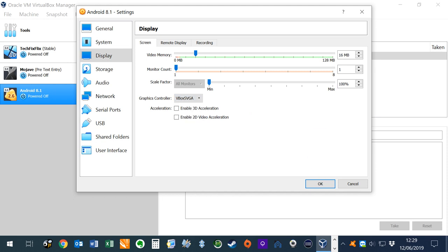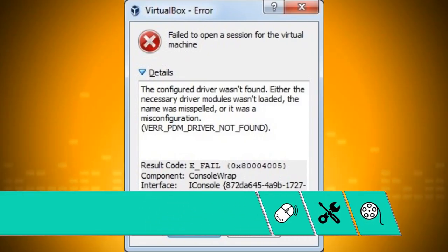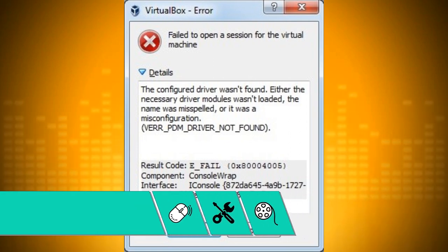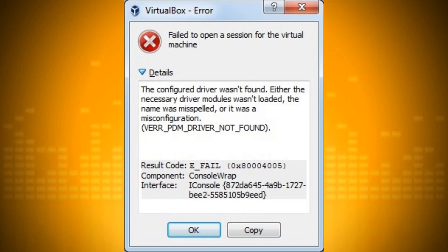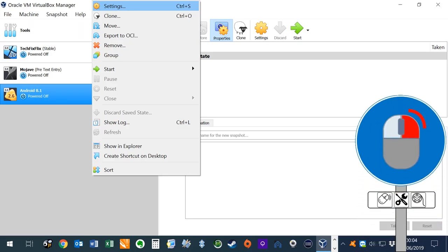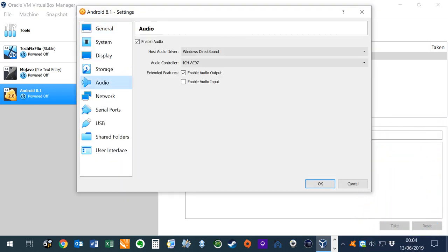As we've dealt with graphics errors, we'll also look at the common audio error. This error most typically occurs when there are audio driver problems, and it's an easy fix if this is the case. Right-click on the virtual machine, then navigate to Settings, then Audio. If the option to enable audio is not ticked, tick it, then rerun the virtual machine.